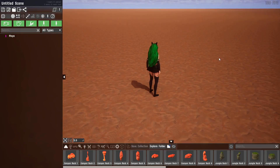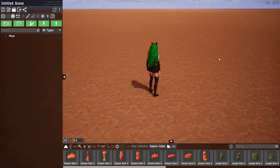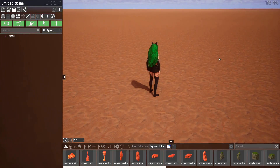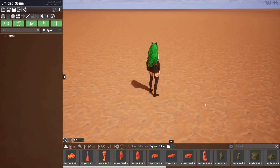Hello and welcome to another tutorial on Wildlife. This time we're going to be looking at the new UI layer system which has been added in the December 2023 build. So let's just get started right away.